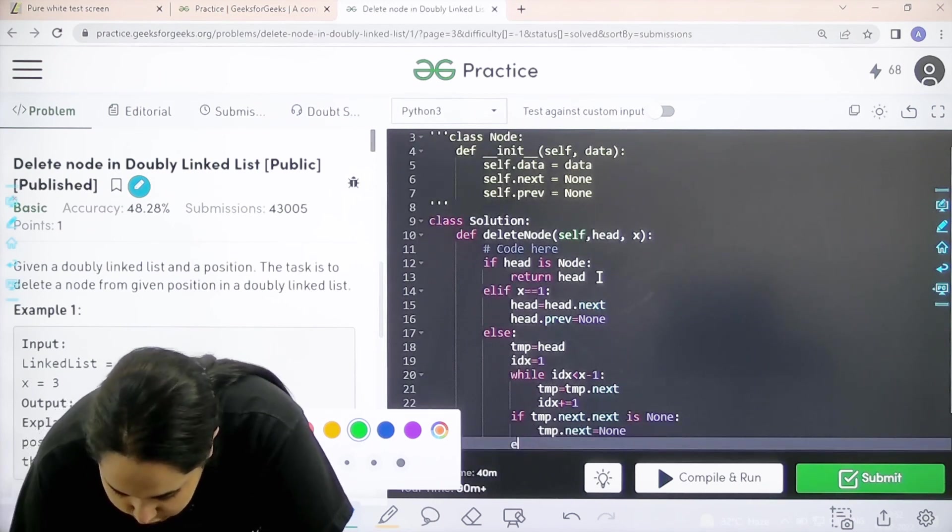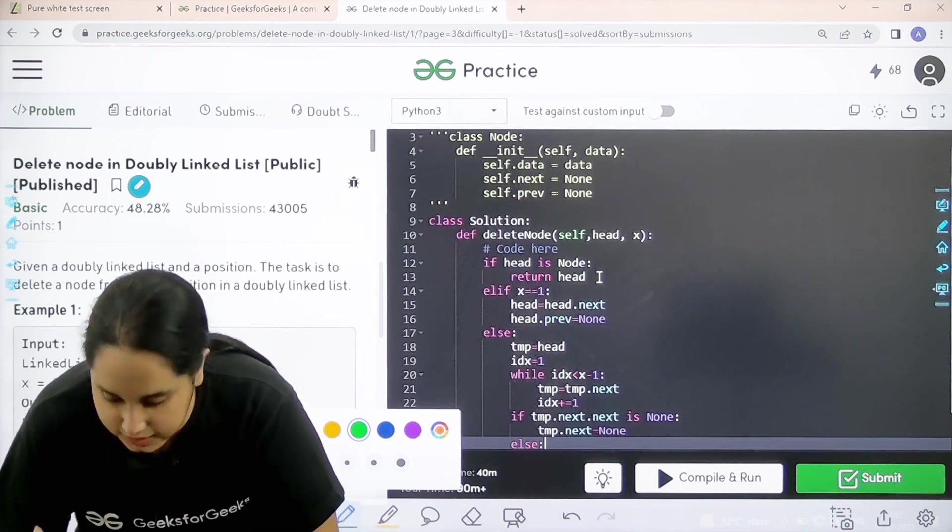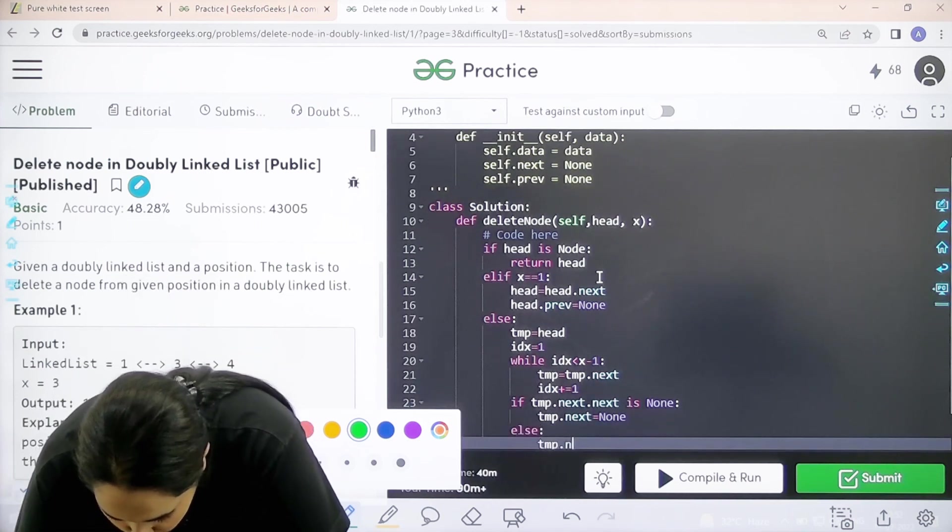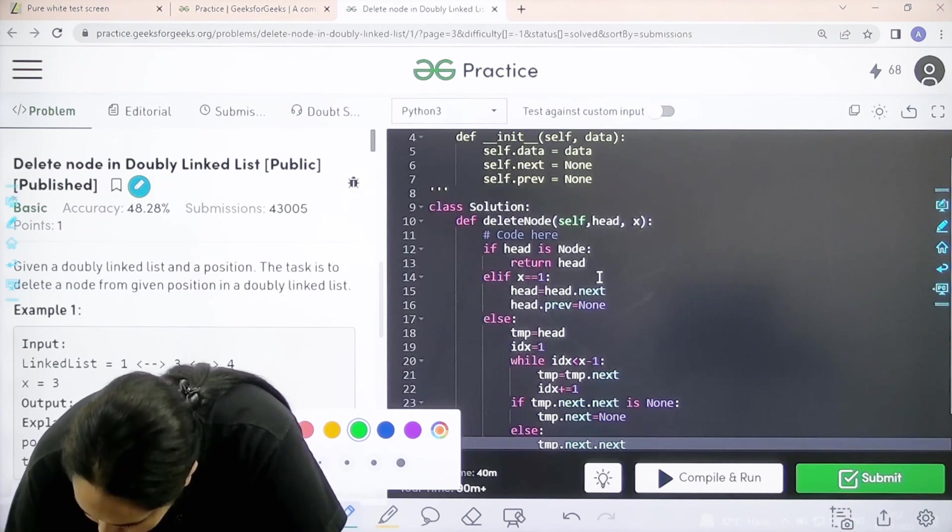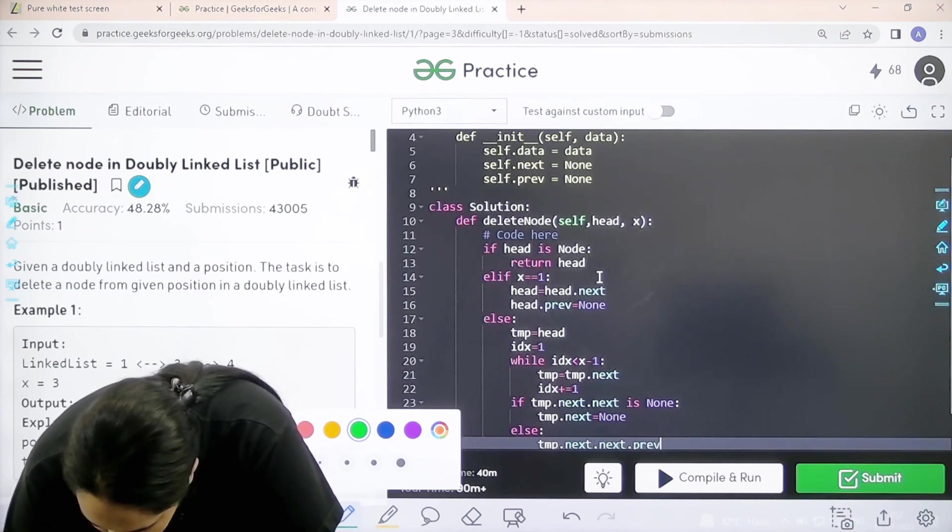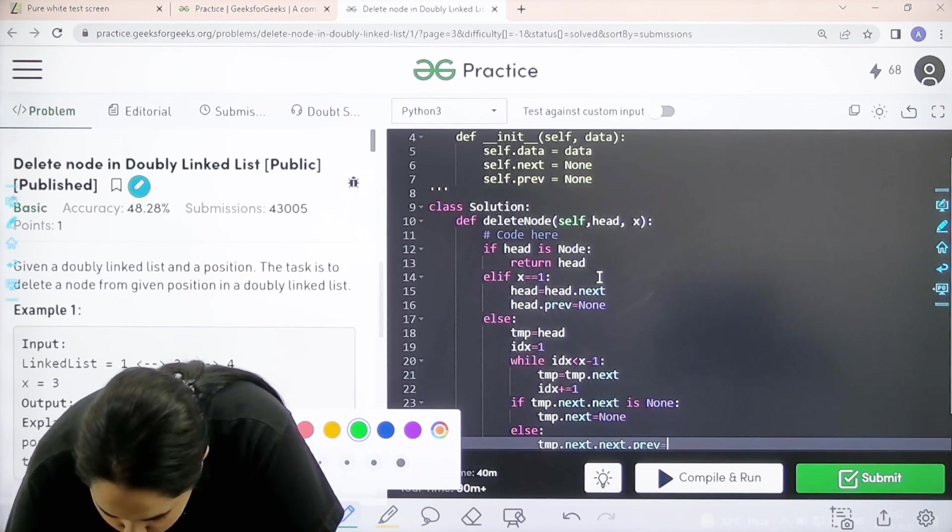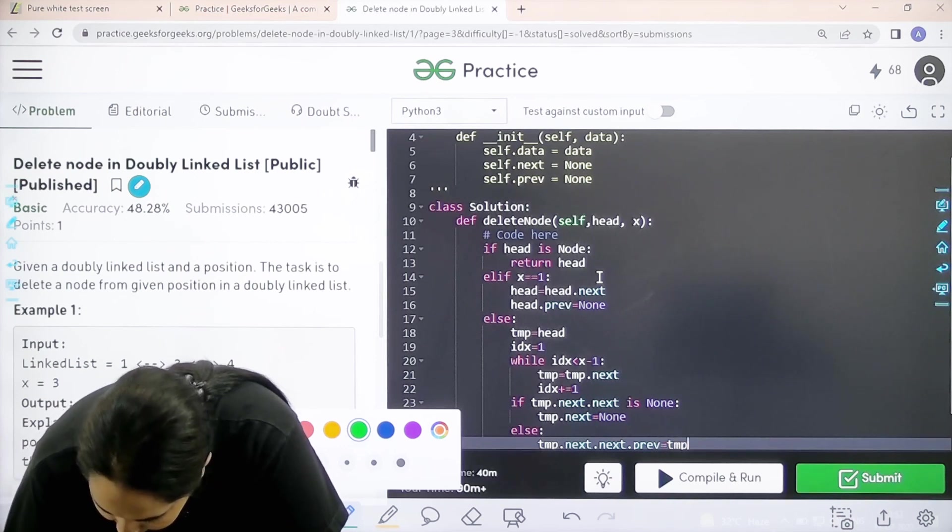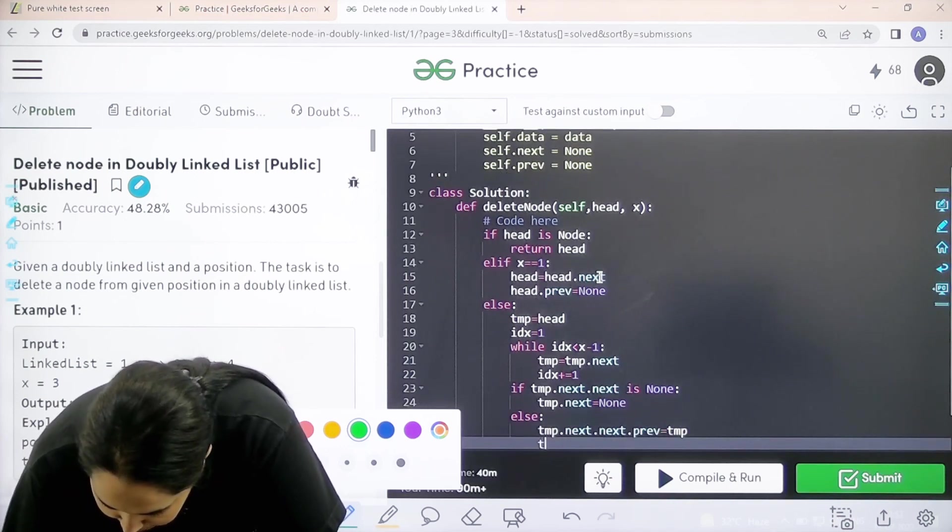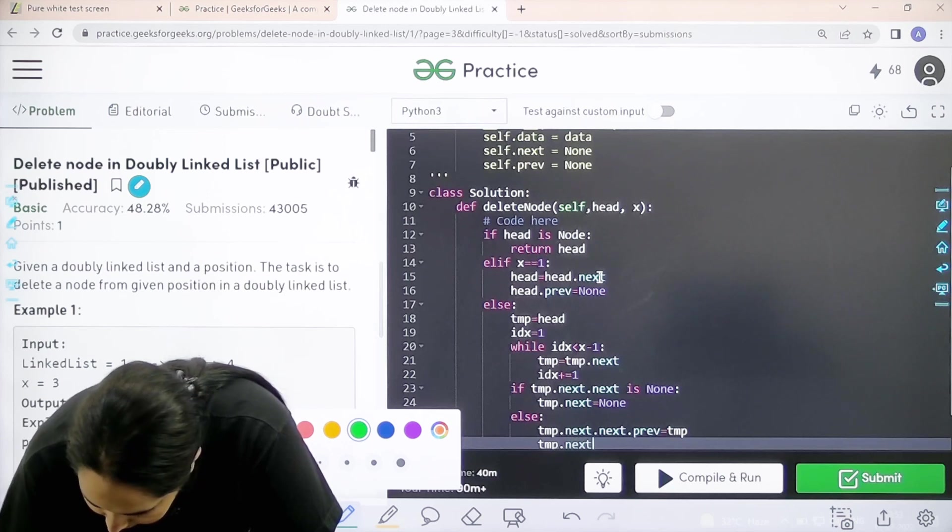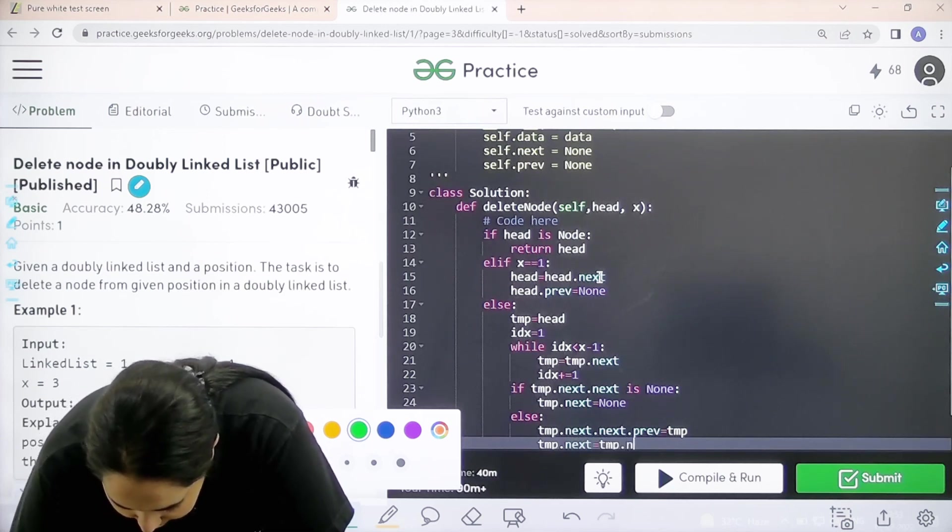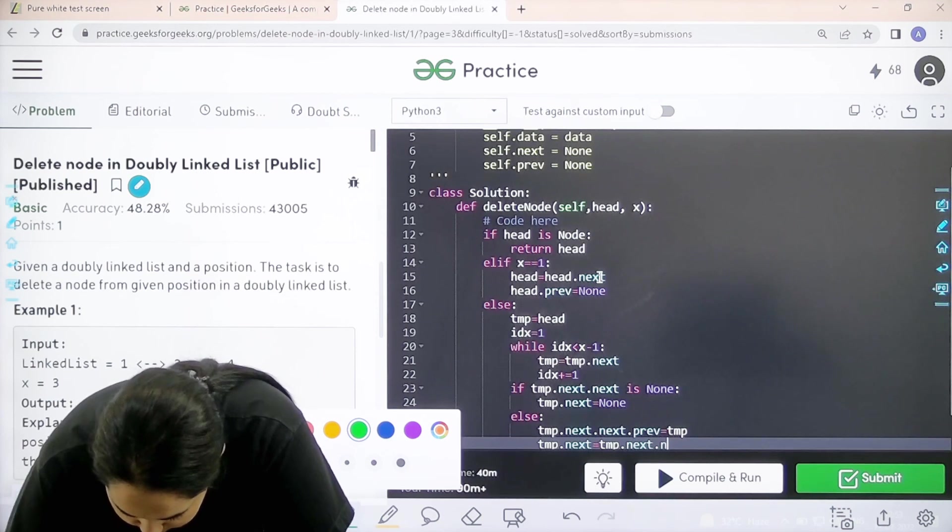Else, if the node is present in the list, temp.next.next.previous equals temp. Then temp.next equals temp.next.next.